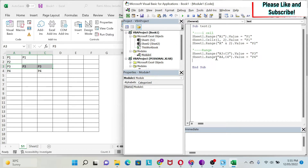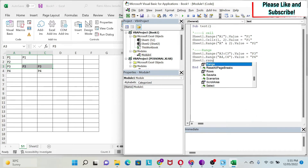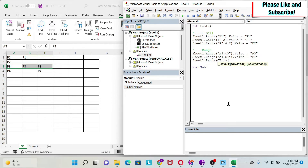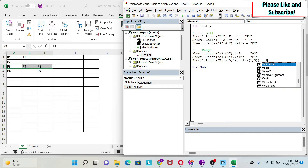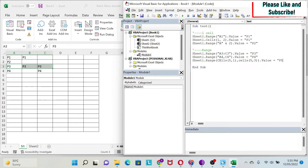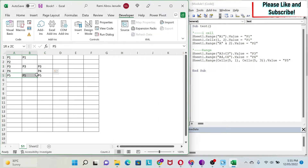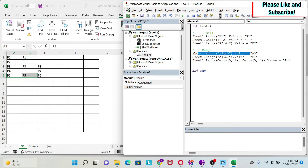You can also use the Cells strategy for ranges. For example: Sheet1.Range(Cells(5, 1), Cells(5, 3)).Value = "P5". That selects the fifth row, first column through the fifth row, third column. This is equivalent to writing A5:C5 directly. Since I have the simpler form, I prefer to use that one over this approach.